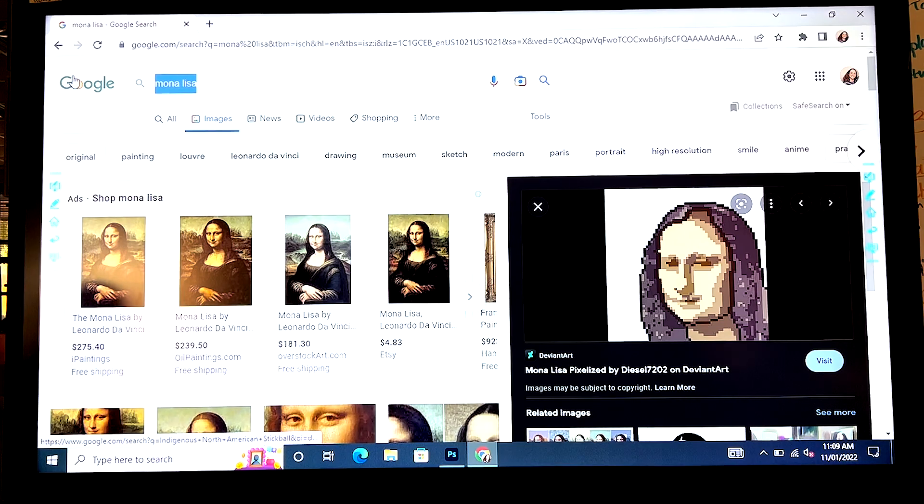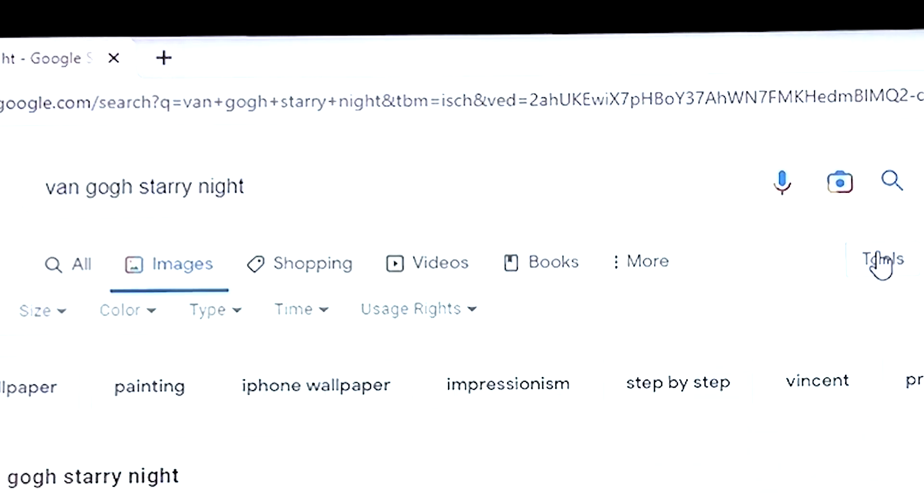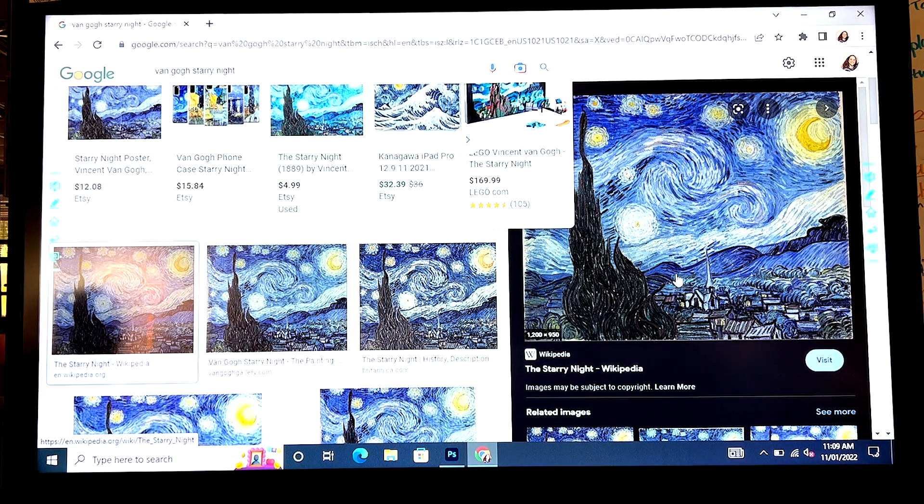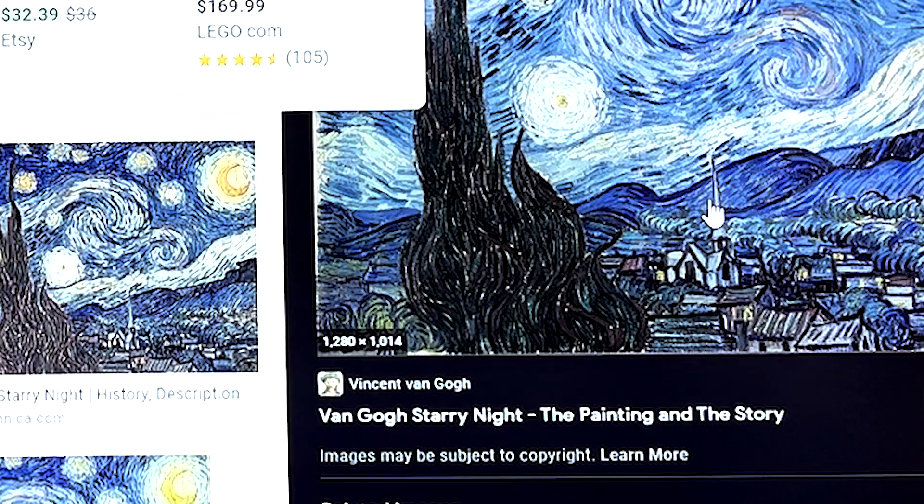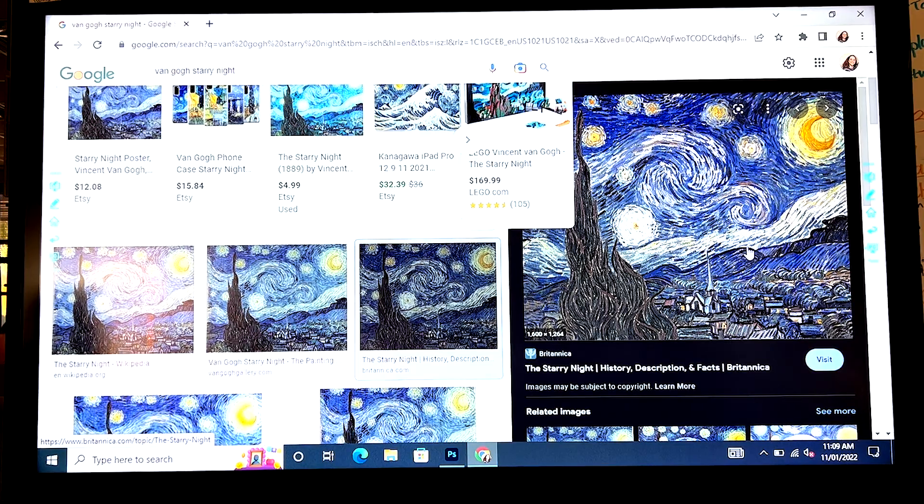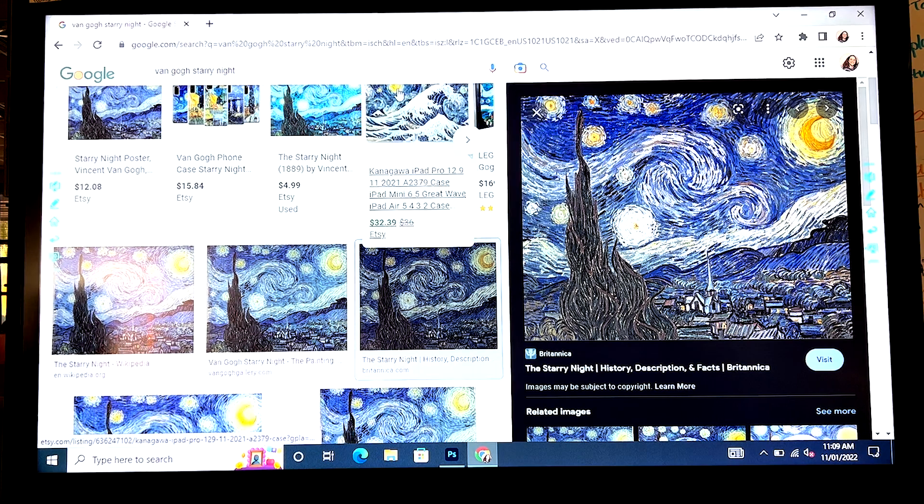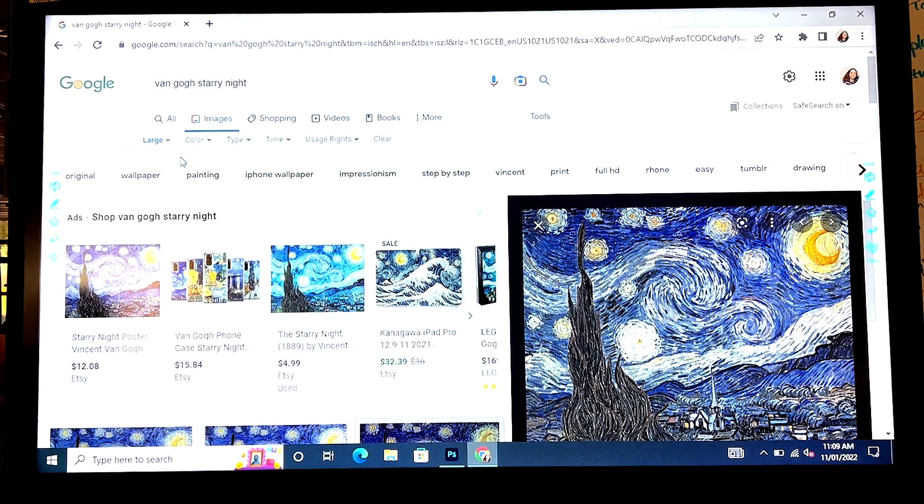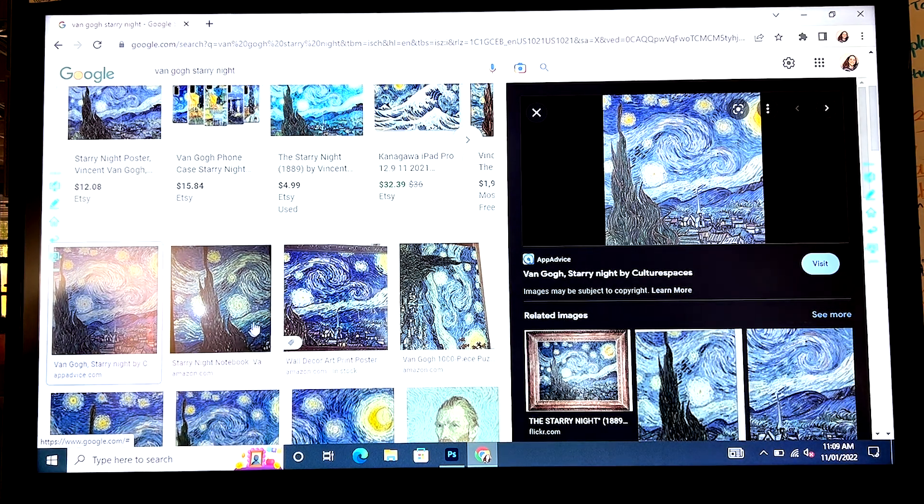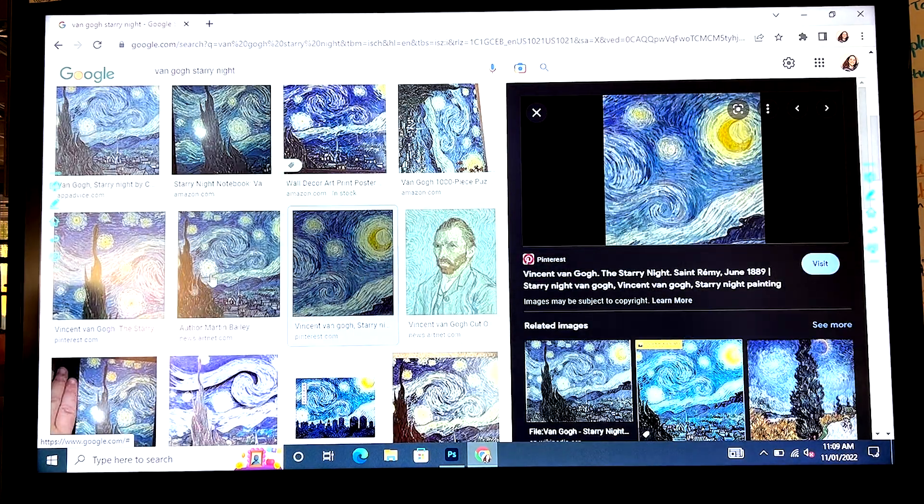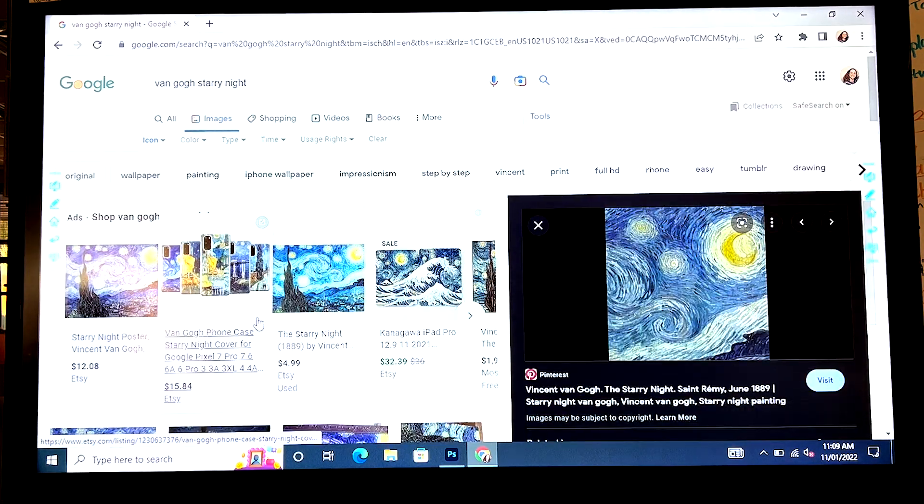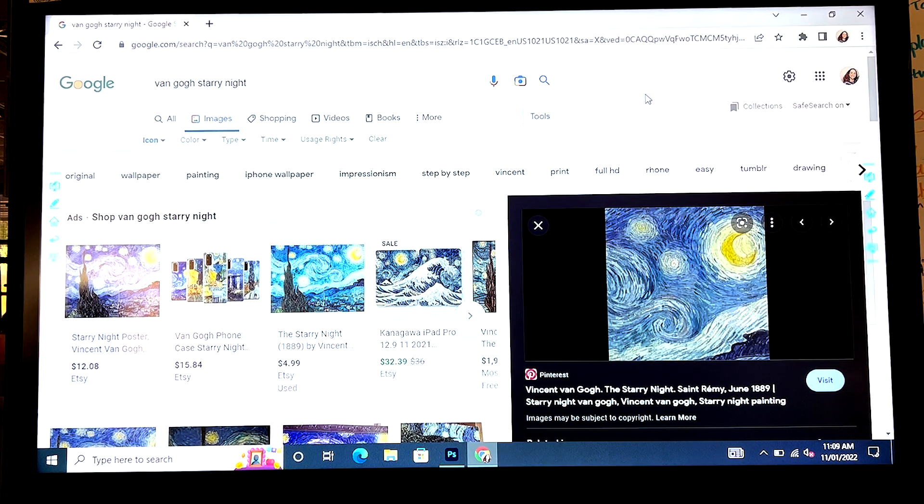Van Gogh, Starry Nights, tools, size, large, 1,200 pixels by 950, 1,280 pixels by 1,014, 1,600 pixels by 1,264. But if I go to tools and tell it icon, here we got 256 by 256. So yes, if you're trying to show me different resolutions using Google image tools is a great way to go.